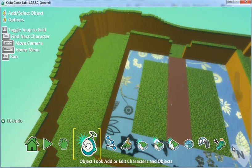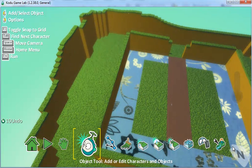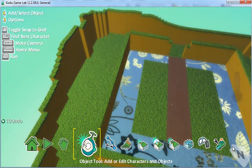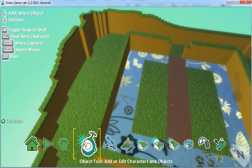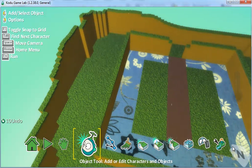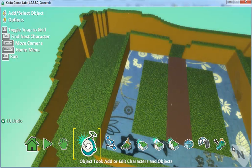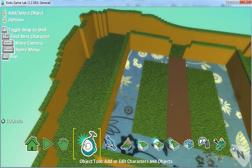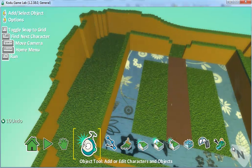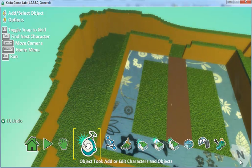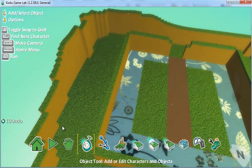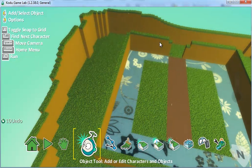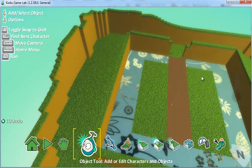Now we've created our level we need to think about adding objects to our level. Objects are items or characters or enemies which we can add that we can program to behave in certain ways. To add an object select the object tool and click anywhere on the screen where you'd like the object.